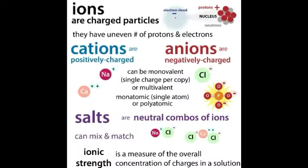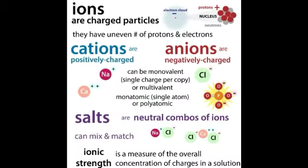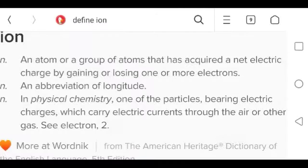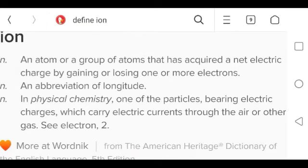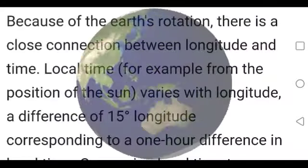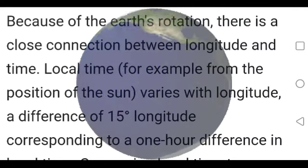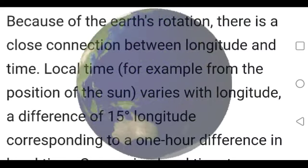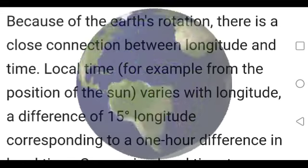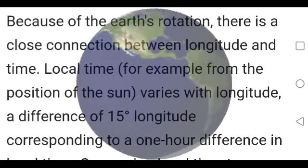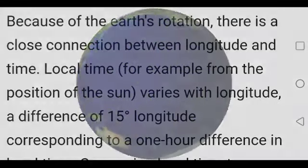Ion. Defined by the American Heritage Dictionary of the English Language, fifth edition. Ion. Noun. An atom, or group of atoms, that has acquired a net electric charge by gaining or losing one or more electrons. L. Elect. Electrons. Noun. An abbreviation of longitude. Longitude. Length. Linear. Stretch of time.